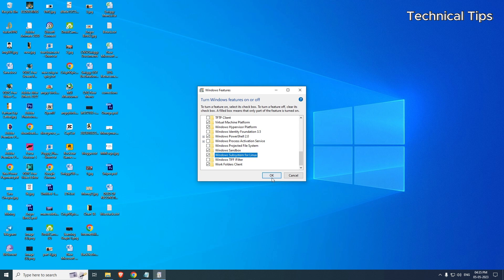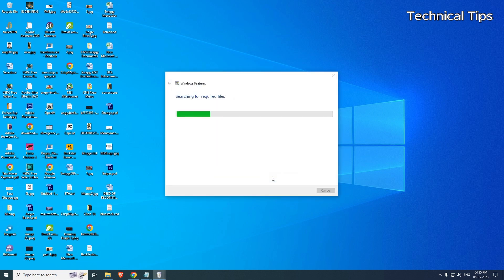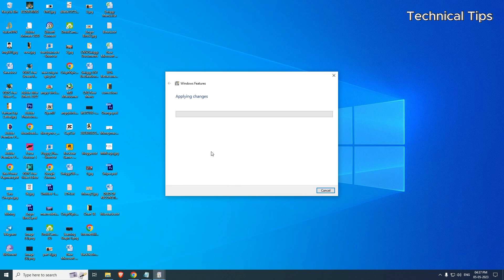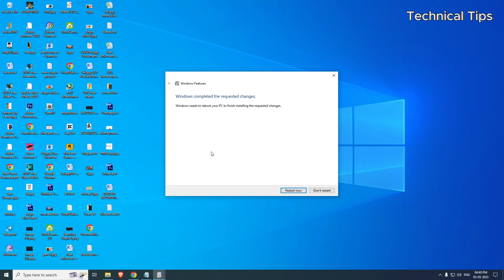Once you have all of them checked, click on OK. It will take a couple of minutes and then it will ask you to restart your computer. As soon as you see the restart button, click it and your computer will be restarted.